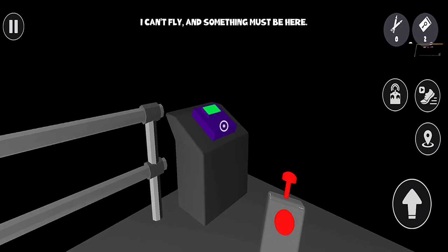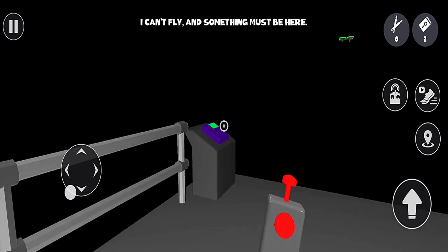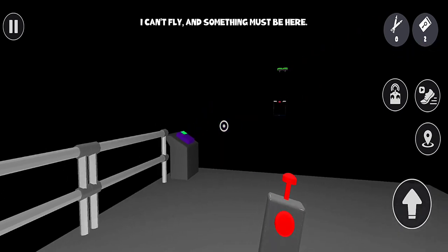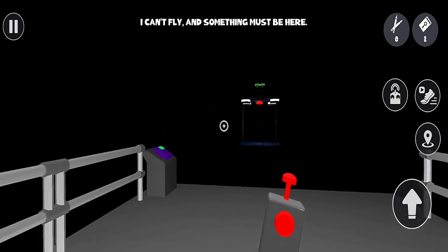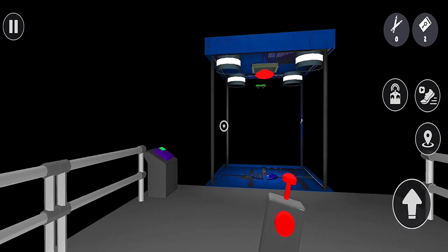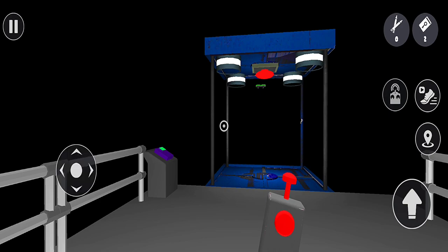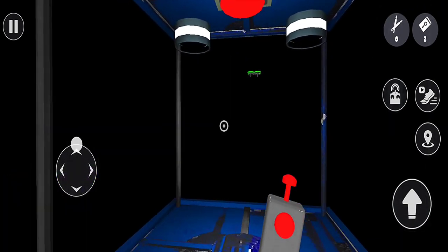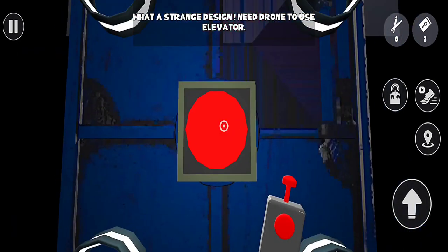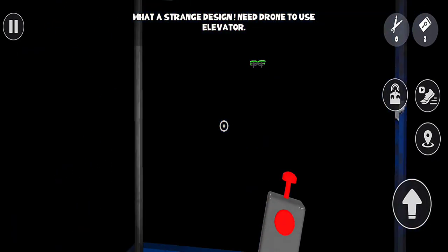I can't fly and something must be here. What a strange design. Need drone to use elevator.